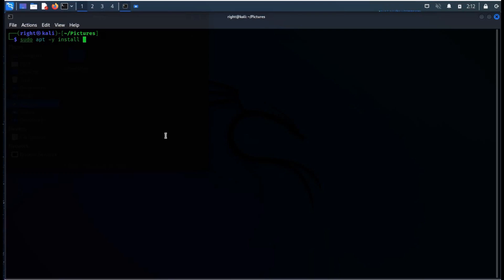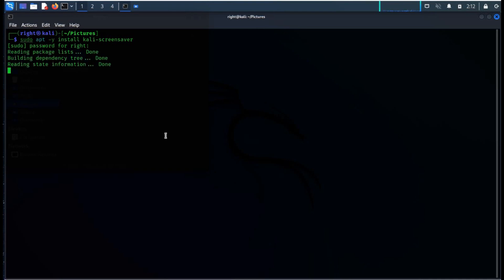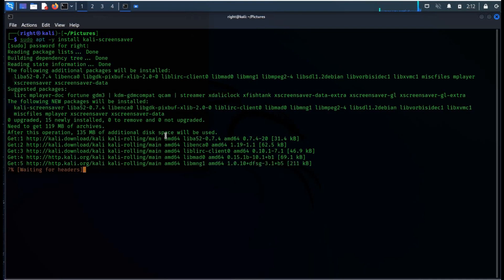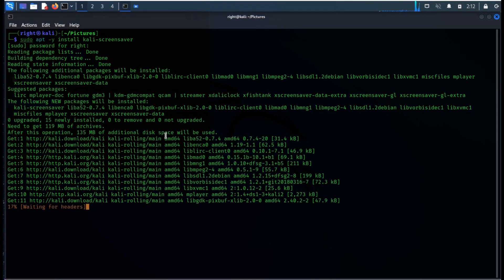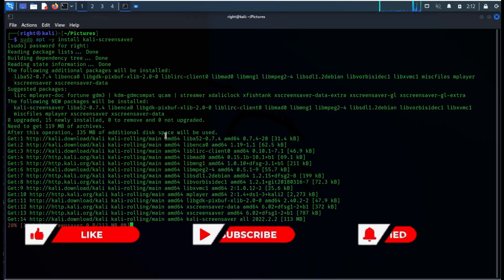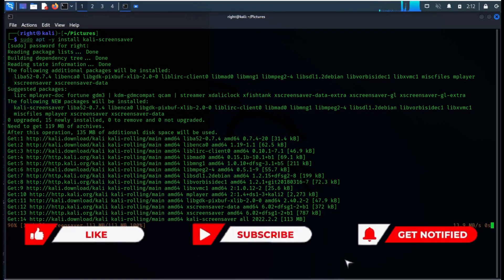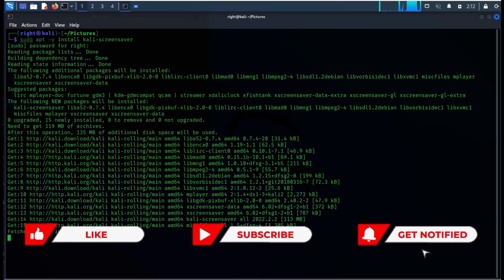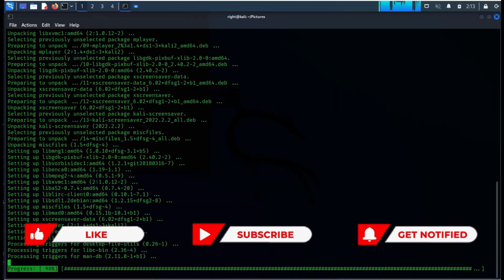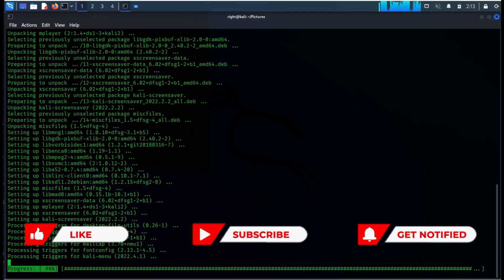Time to install hollywood style screensaver. With surprising elements, type sudo apt-get install kali-screensaver and the password. Installation depends upon your system configuration and speed of the internet.